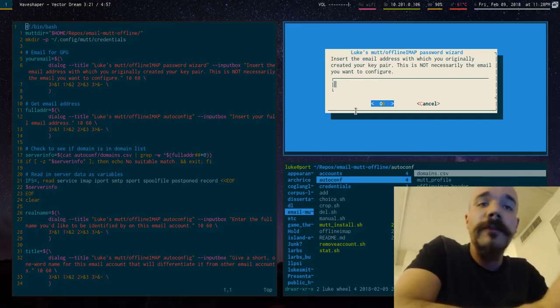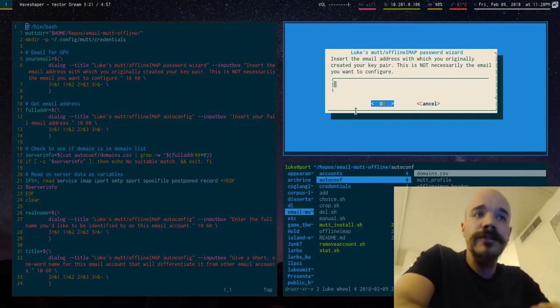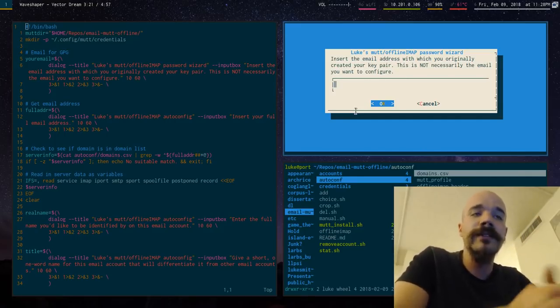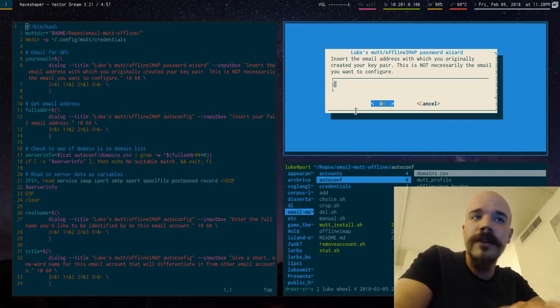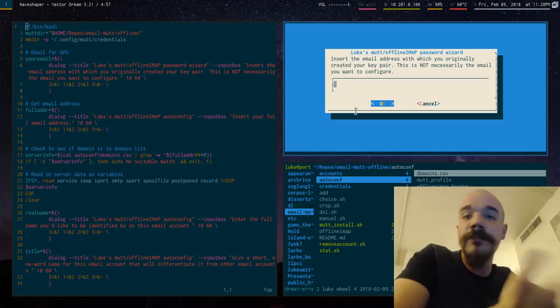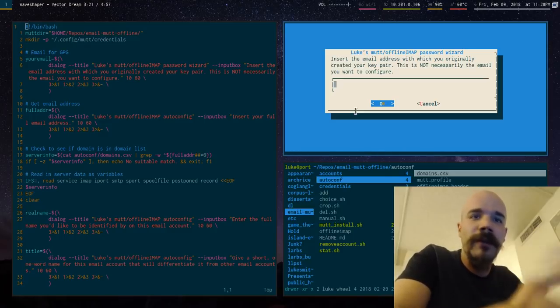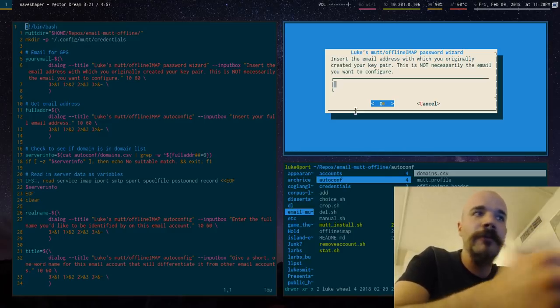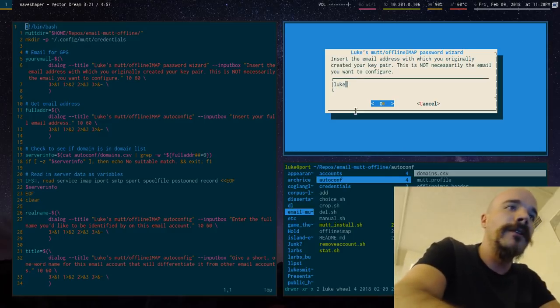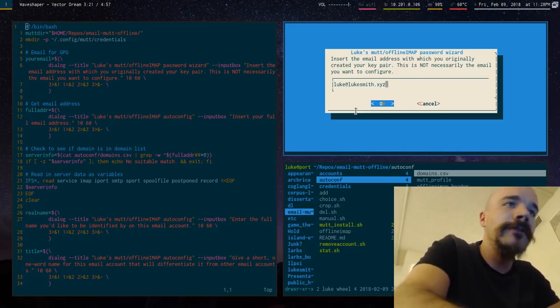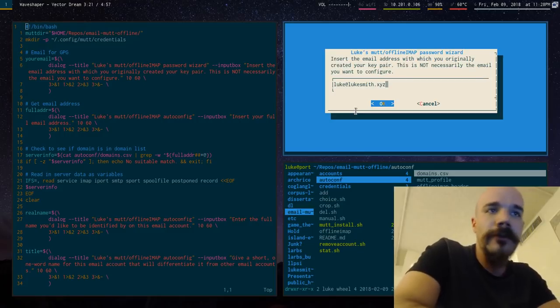So the first thing the script asks you for is actually not the email you want to sync, but the email you have a GPG public private key pair with, which you do need for this. So just put in your normal email.